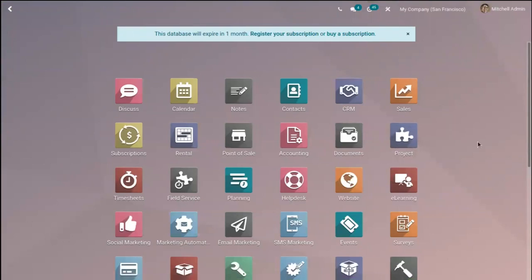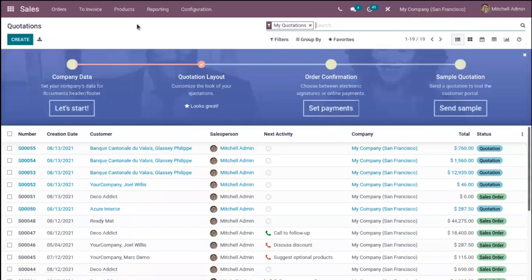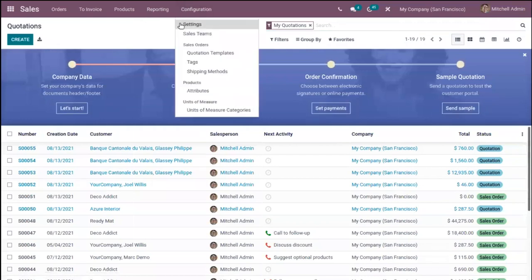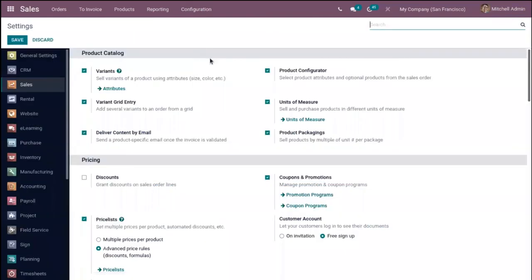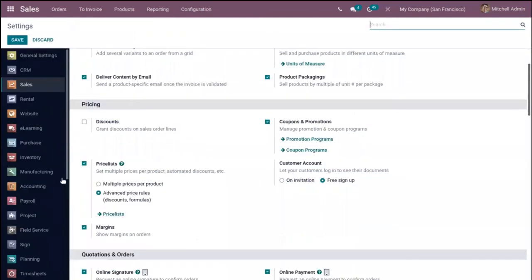You can see this is our Odoo dashboard. From here, let's open our Sales module and go to Configuration Settings. There you can see the option 'Price List', which allows you to set multiple sales prices for a product with automated discounts.